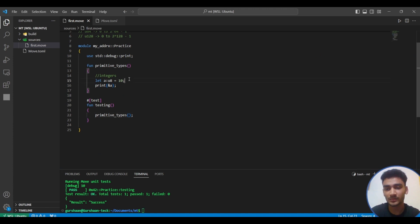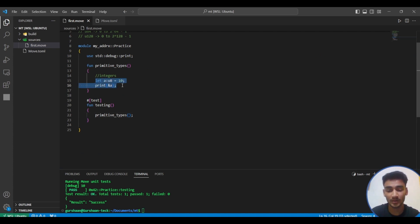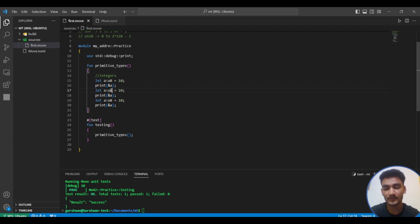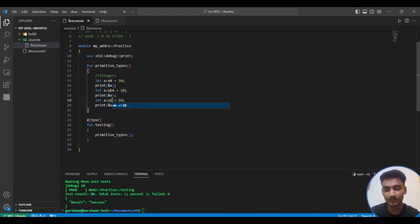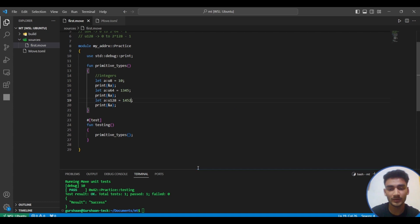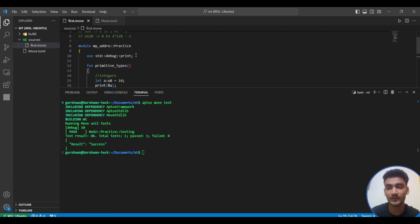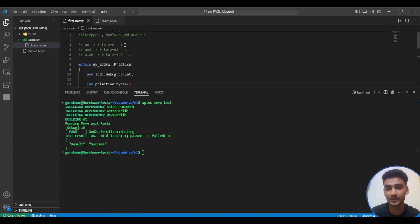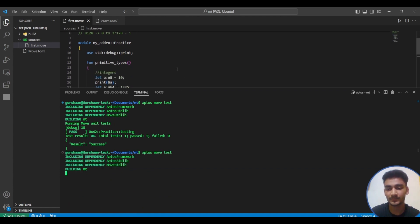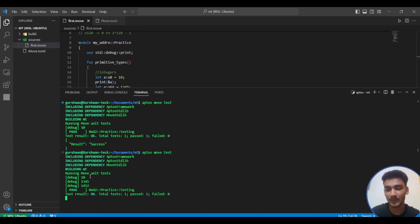Similarly you can use u64 and u128. You can write anything, it should be a positive integer within this range. Aptos move test. Yeah, you can see the output.